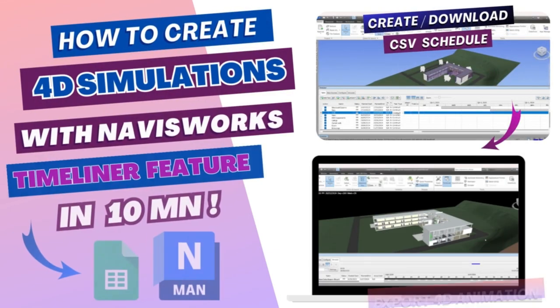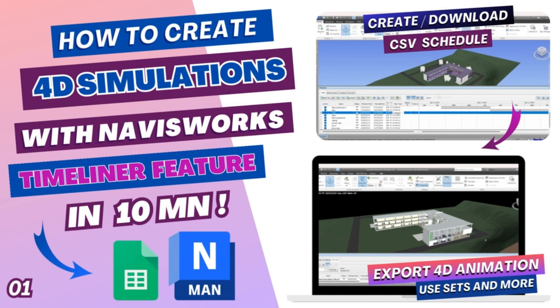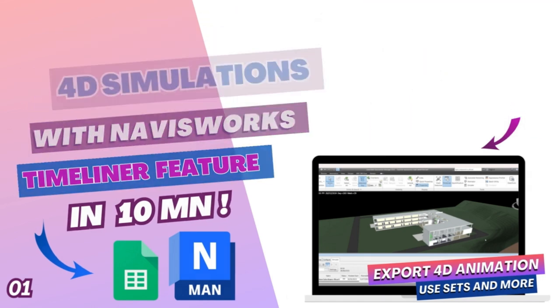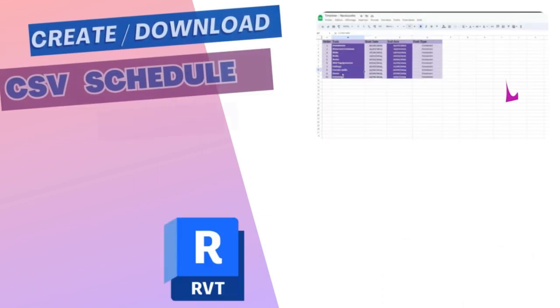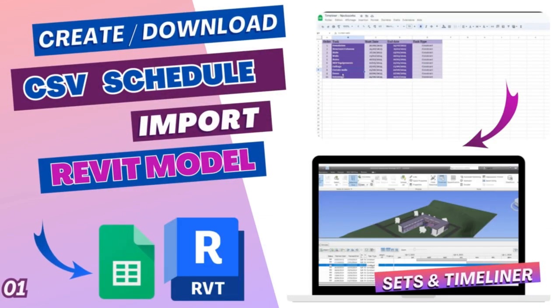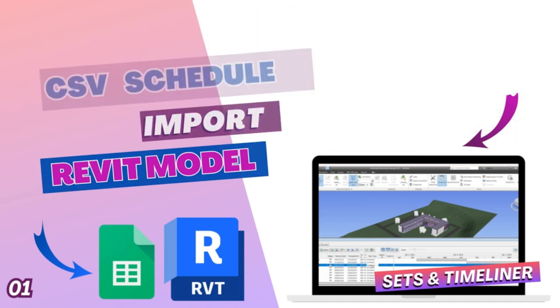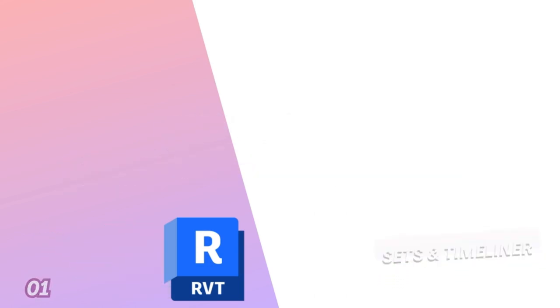Hey there and welcome to How to BIM. In this tutorial I'm going to show you how to create and export 4D simulations using the Timeliner tool in Navisworks. Whether you already have your construction schedule to import, you want to follow the steps and create it desk by desk, or you're just lazy, you can download the one linked in the description below.